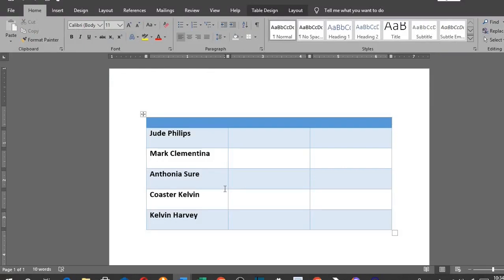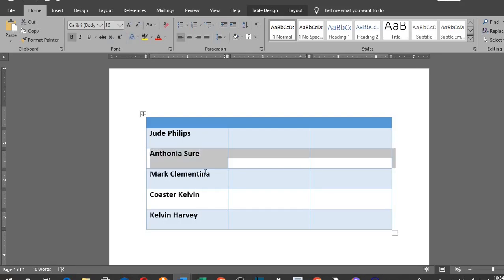When you want to move a row in a table in Microsoft Word, then do this. To move up a row, click on the row, hold down the Alt-Shift keys, then use the Up-Arrow key to move the row up to the position you want.